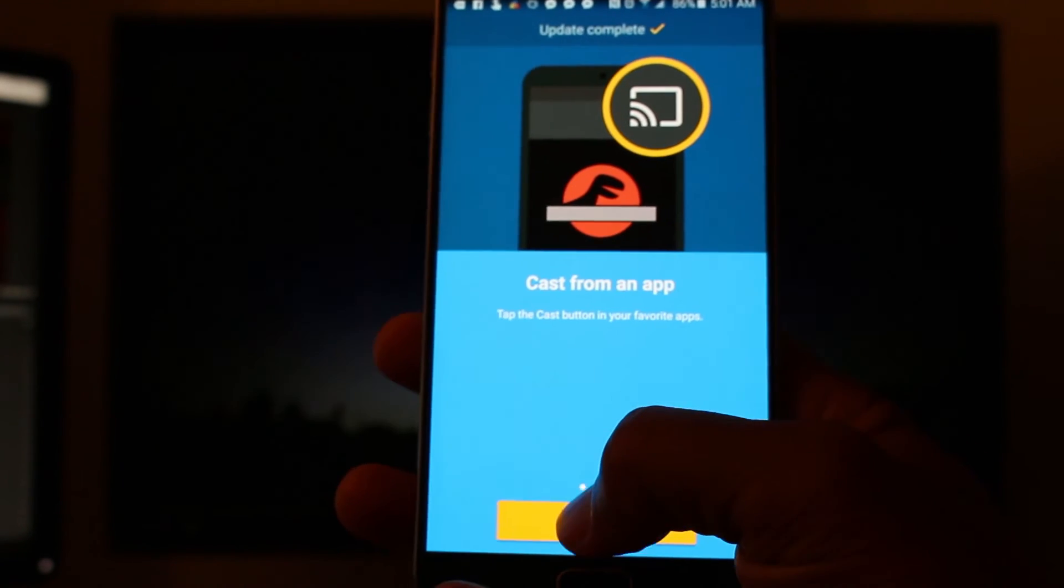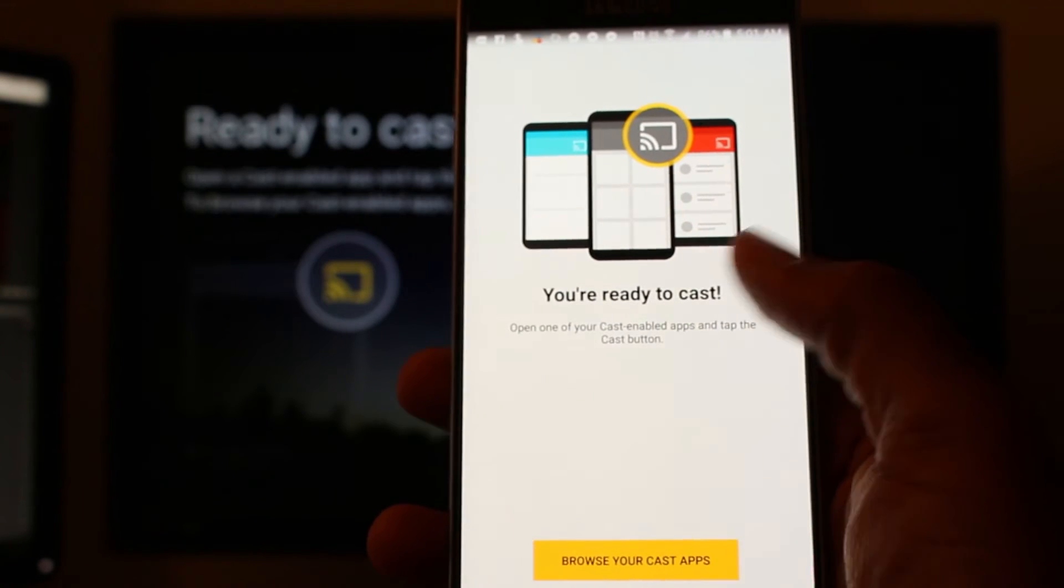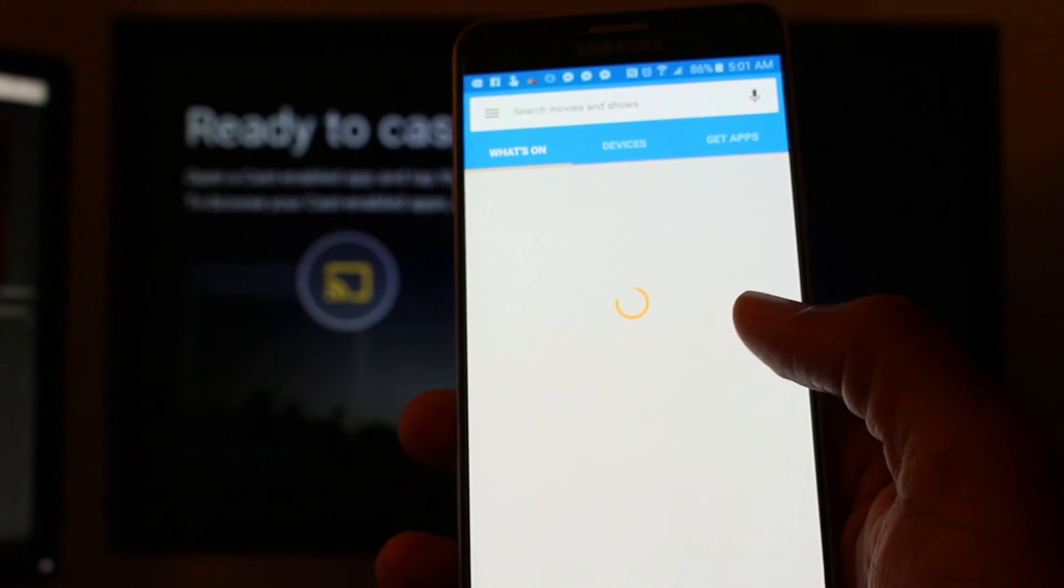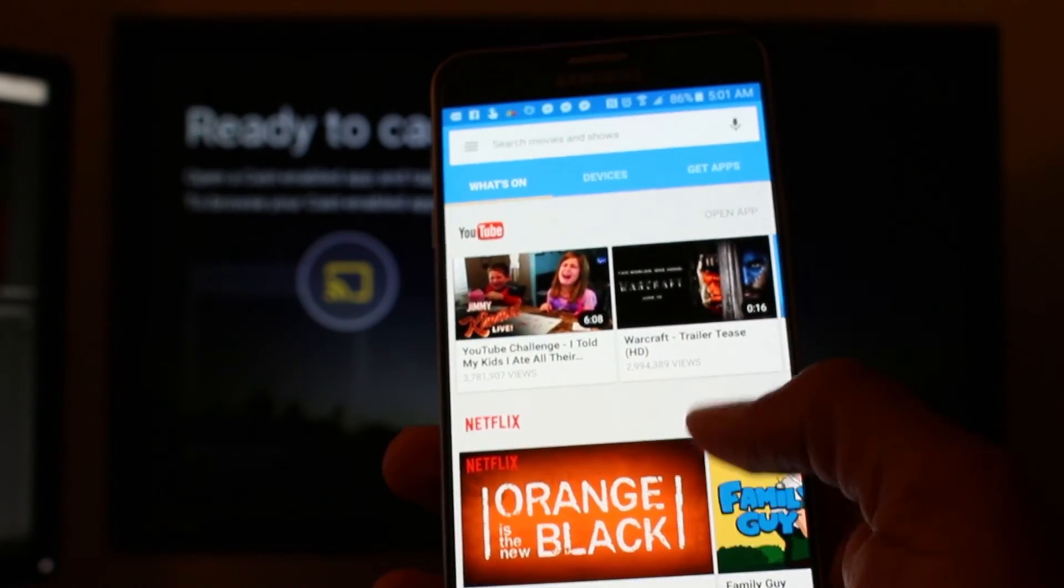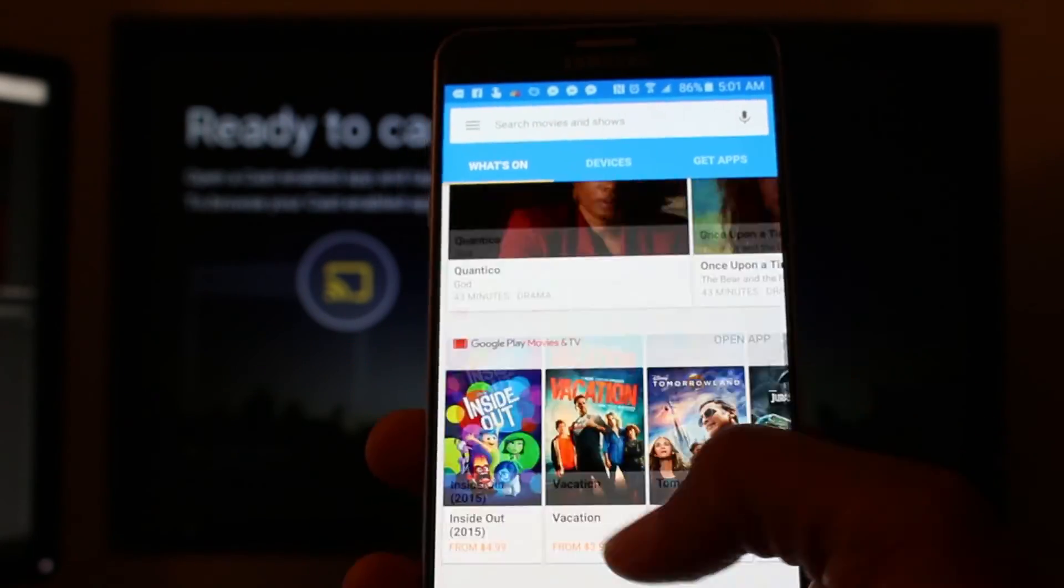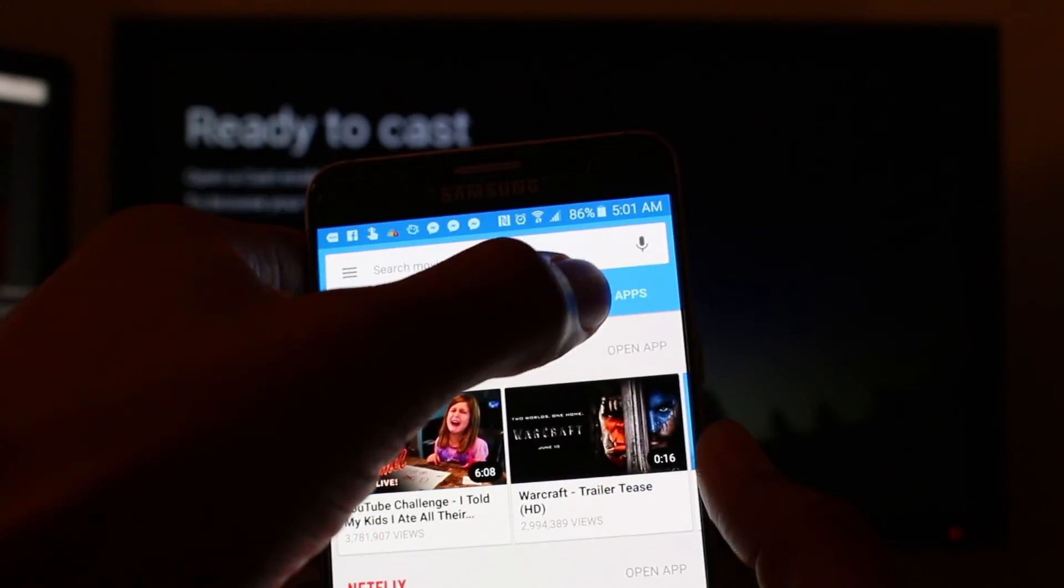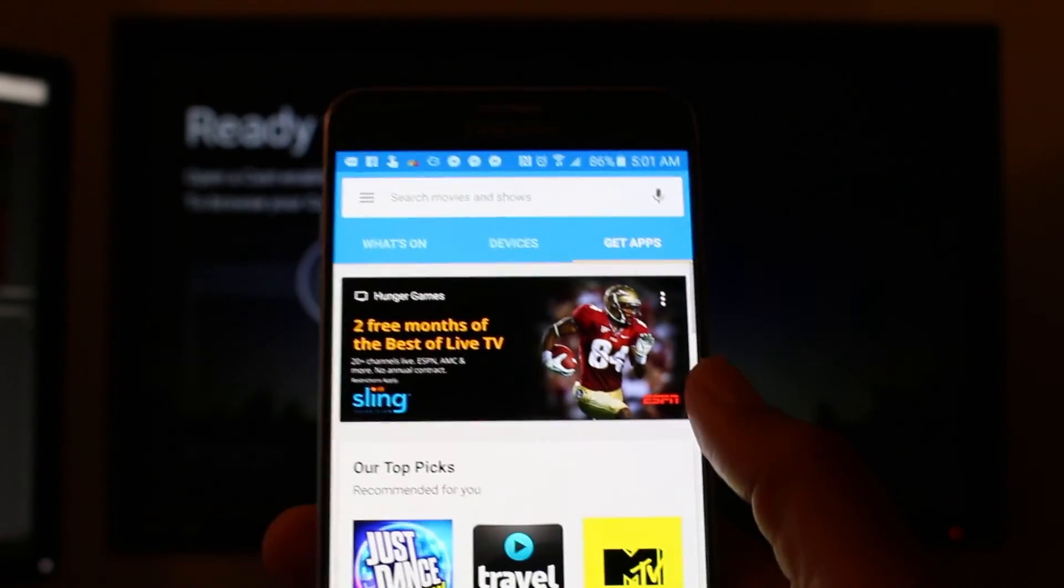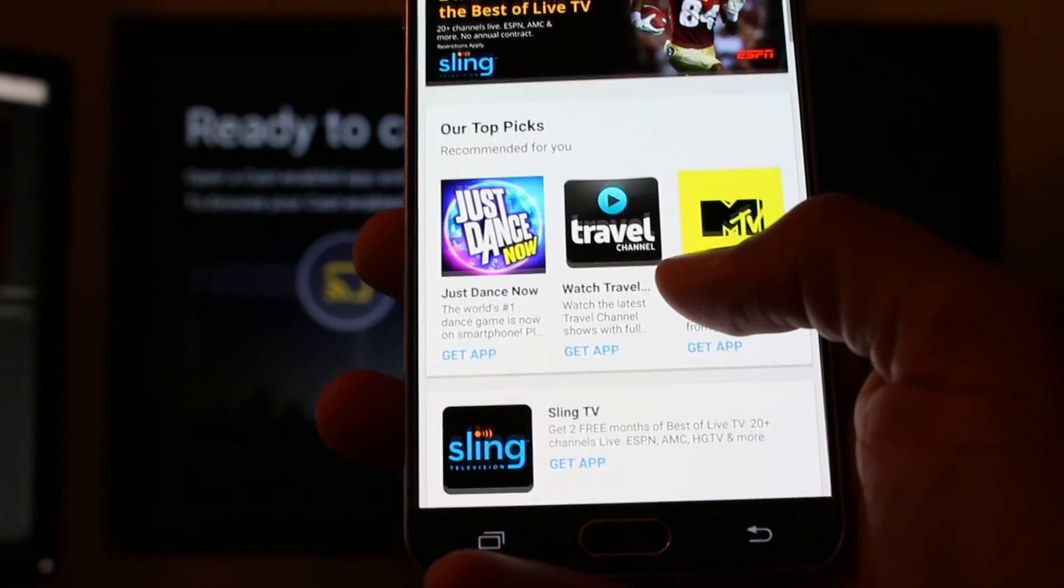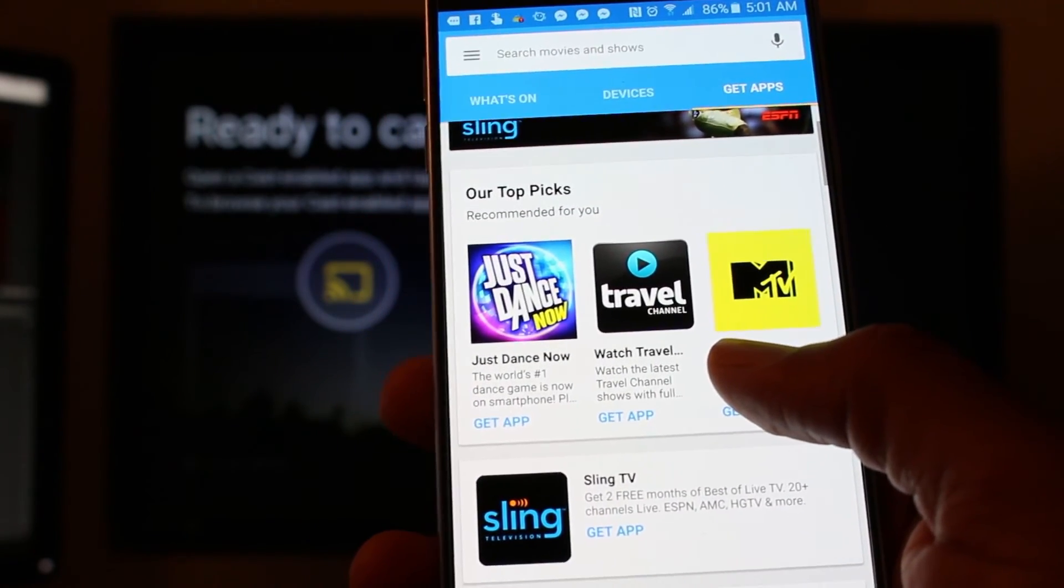And now we're going to hit continue. You are ready to cast and browse your cast apps. So now we can see what apps are actually compatible. Let's see. Okay. So go get apps.